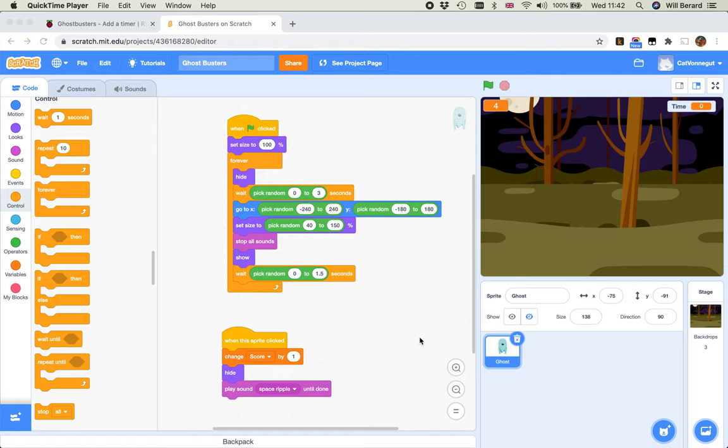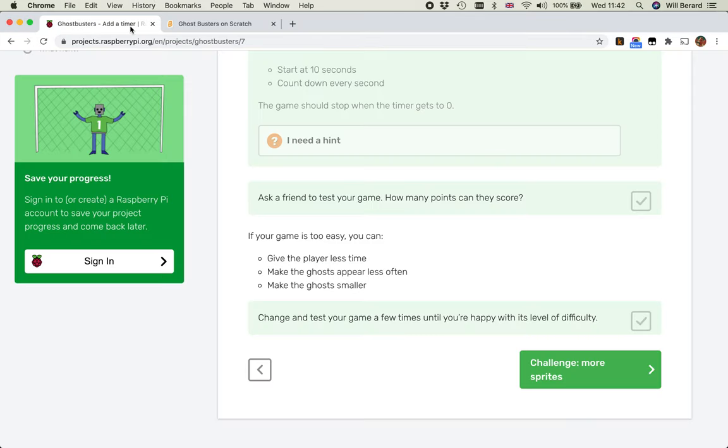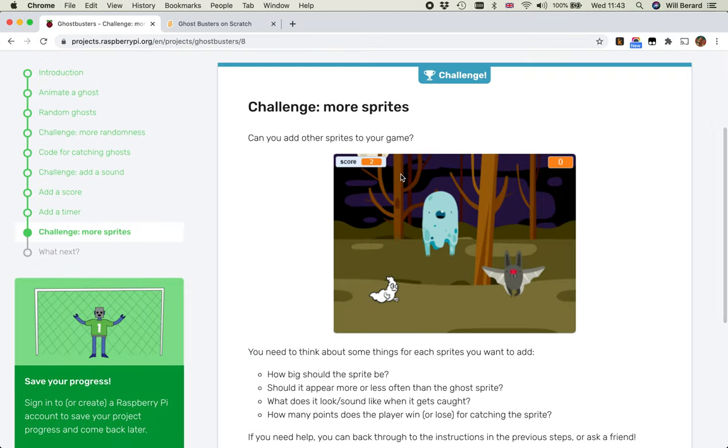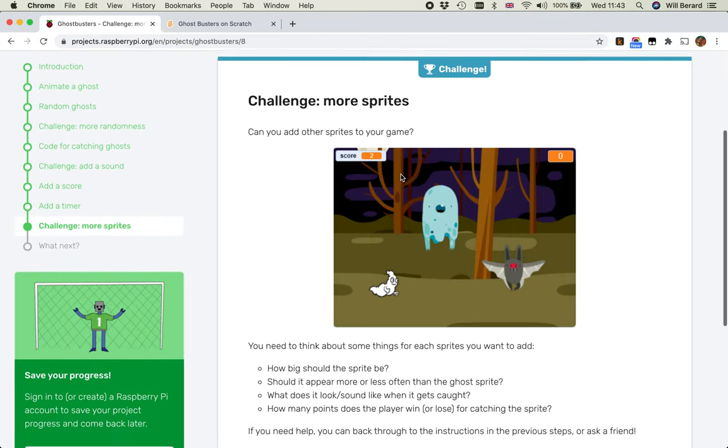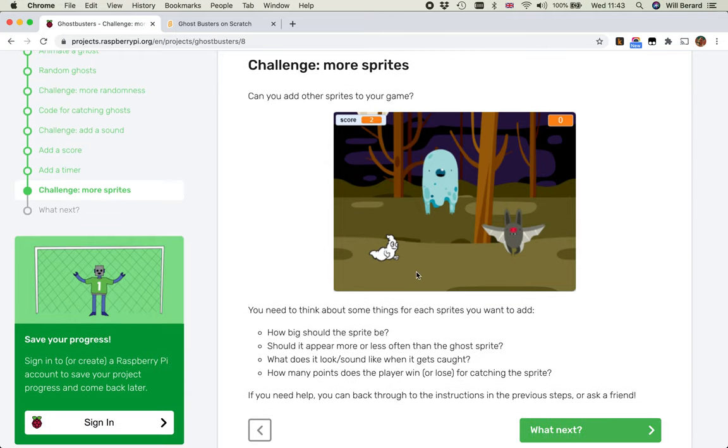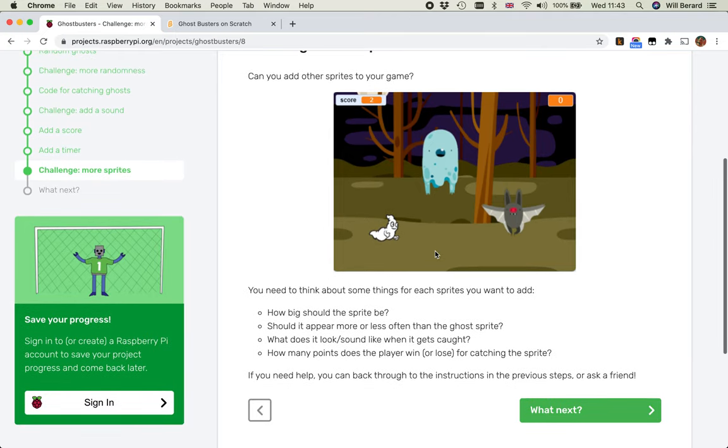Welcome back to the Ghostbusters tutorials. The project is done, we're just doing the final challenge, which is more sprites, having more types of ghosts and bats and spooky creatures to catch. And we are, as I record this, just about two weeks to Halloween, so this is ideal.